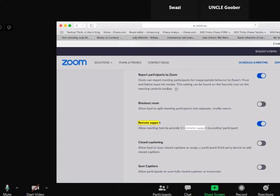I am looking at Uncle Goober's shared screen — this is not my own shared screen, this is Uncle Goober's. So therefore I cannot affect anything. I can't click off, I cannot select anything, I can't click anything in Uncle Goober's shared screen.